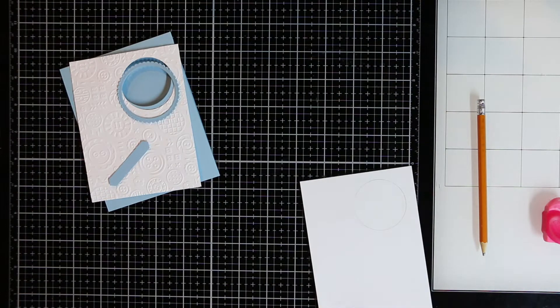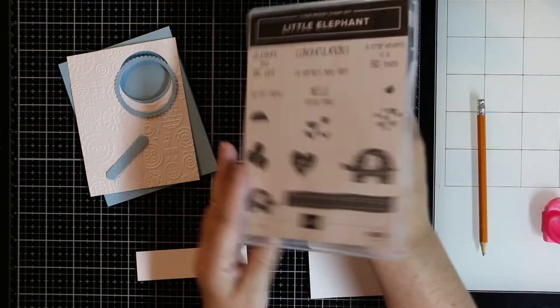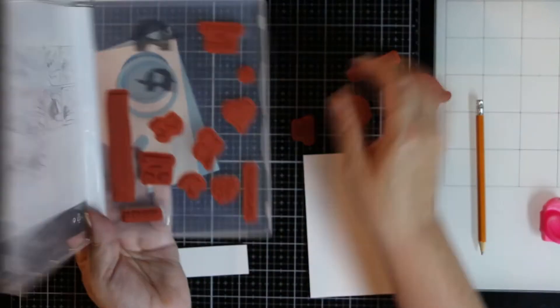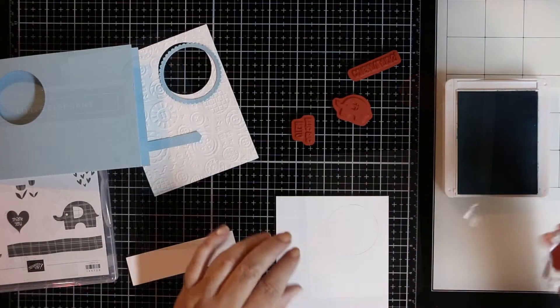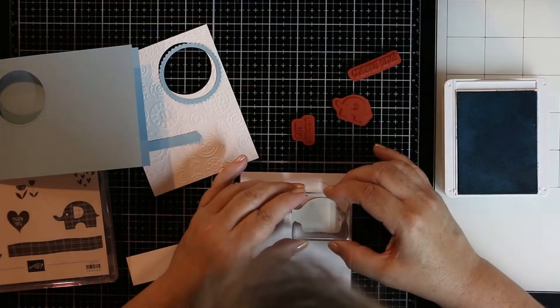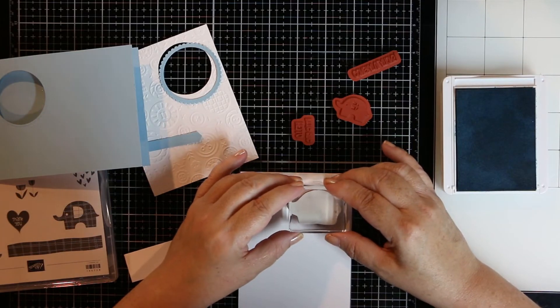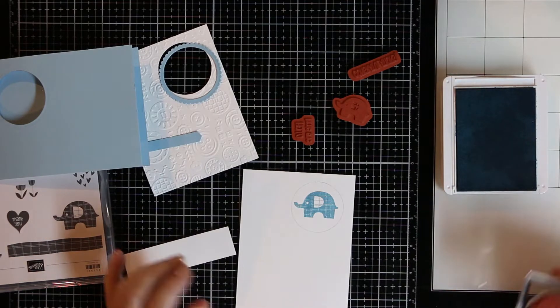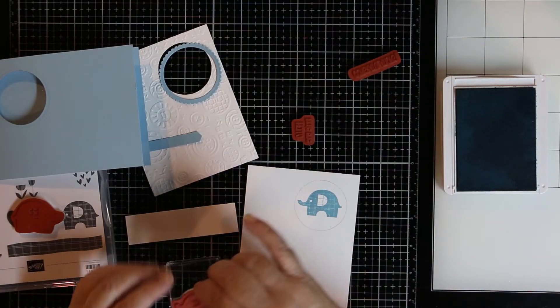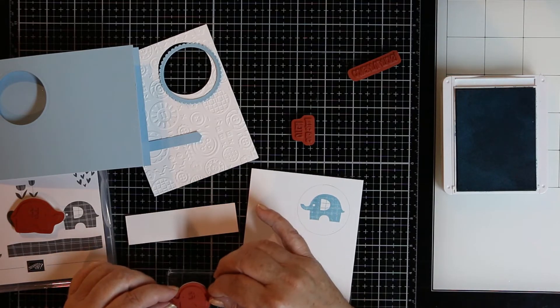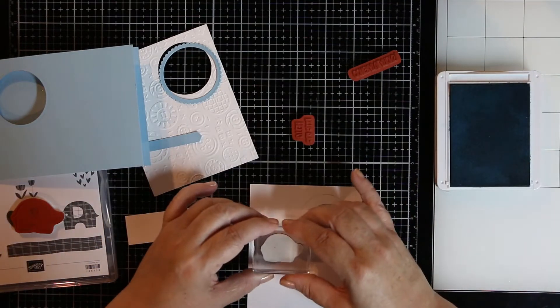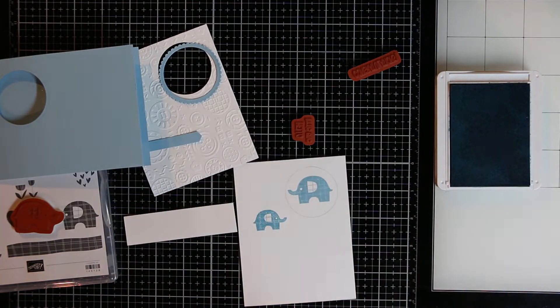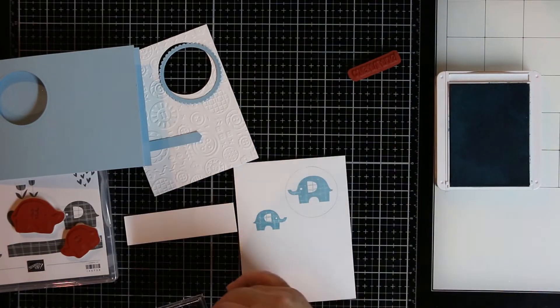Now we're going to need to do our stamping. I'm using the big elephant, the little elephant, the congratulations stamp as well as hello little one that we're going to stamp on the inside. I'm just using the one die color which is balmy blue to coordinate with the card stock that I'm using. The big elephant is going in the circle, and then little one's going to go just facing the big elephant on the inside.